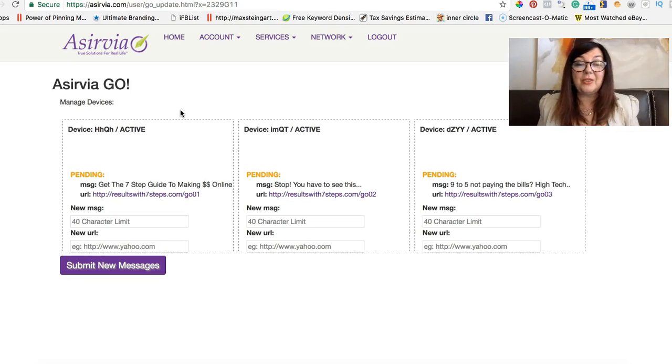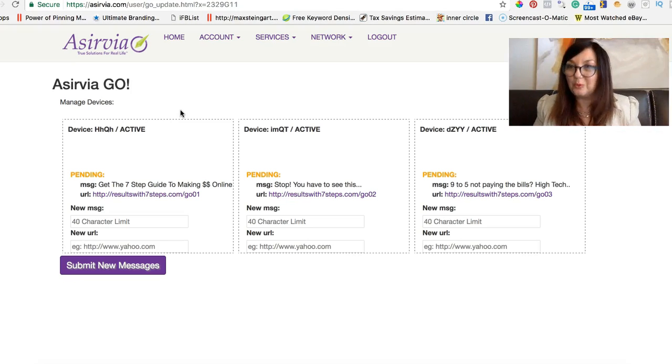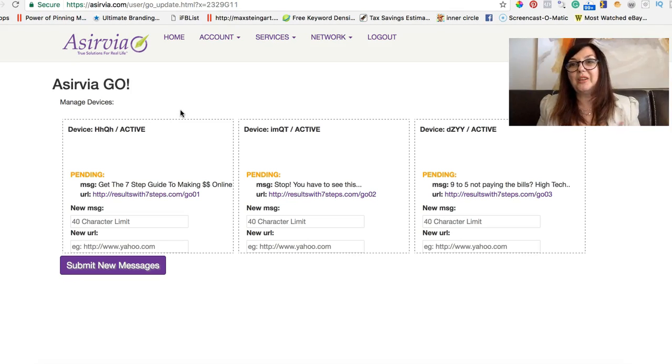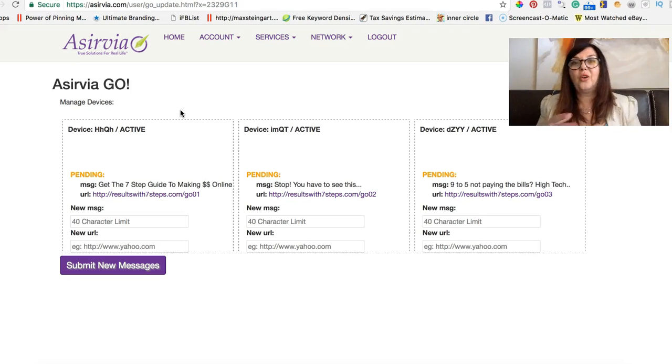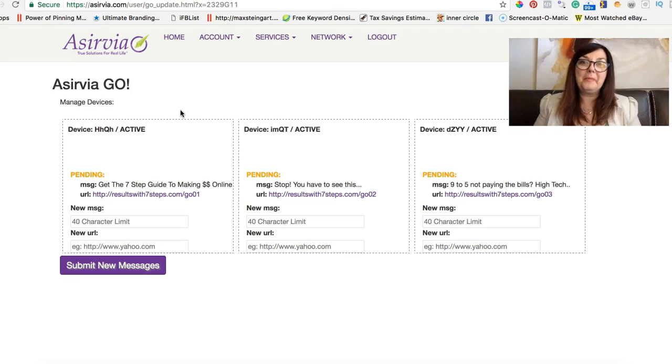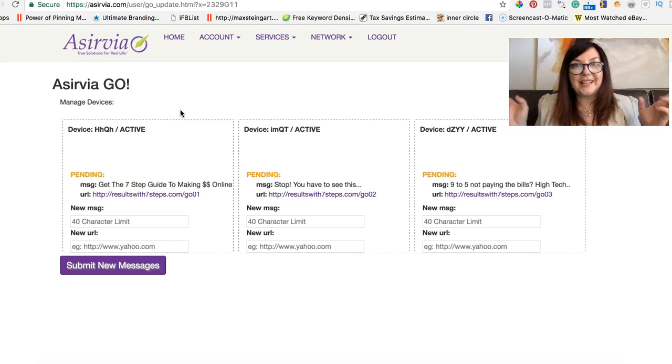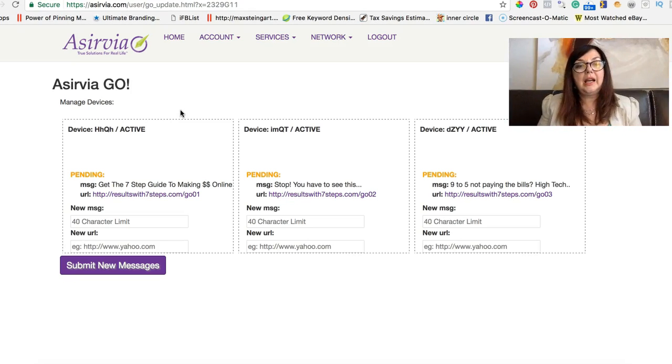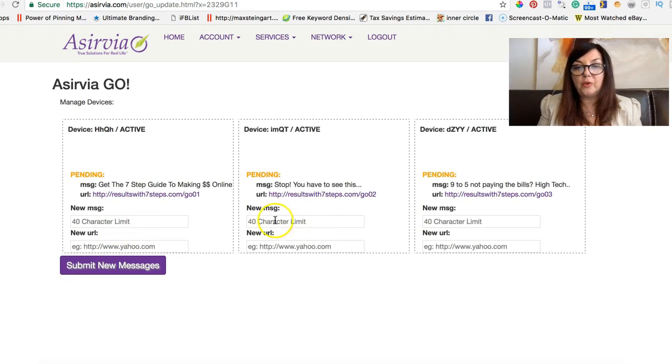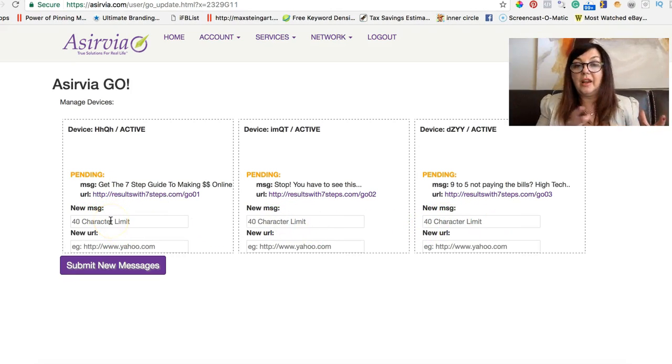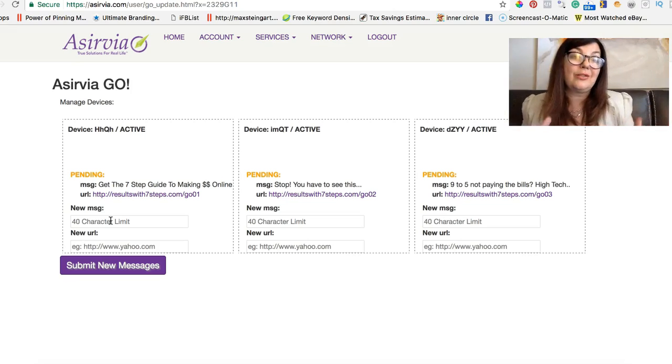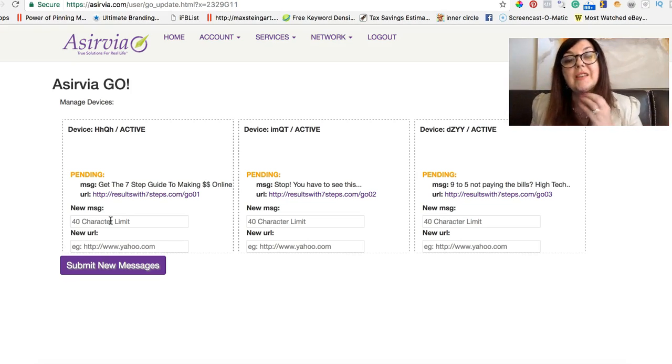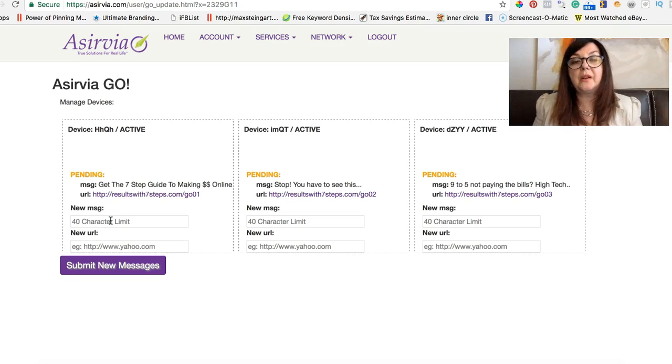It's recommended to submit the message for approval. So it will take about 24 hours to get the message approved so it complies with sending the right messages and not abusing it. You can fill these 40 character limit. One message. I have three different businesses. I created three different messages and three different links.